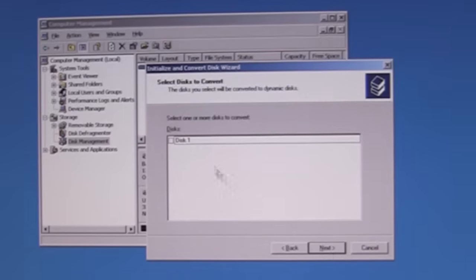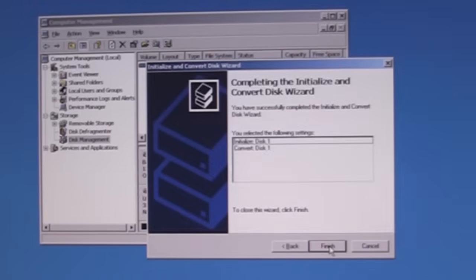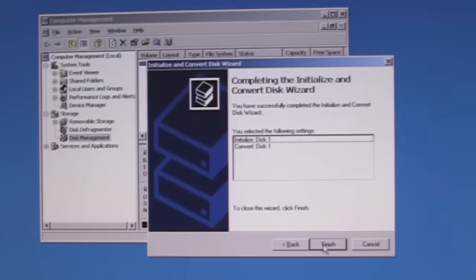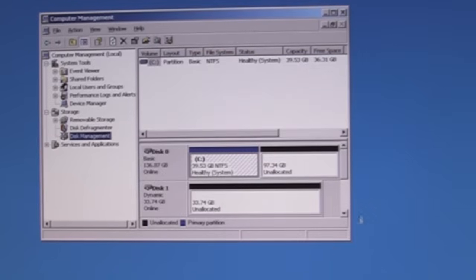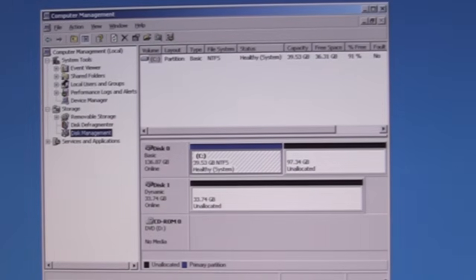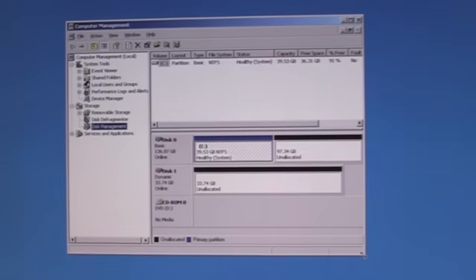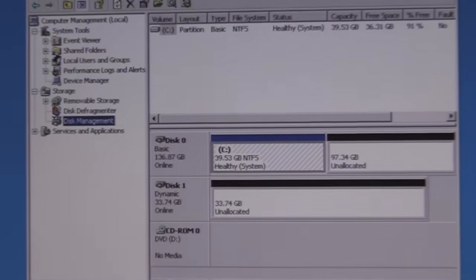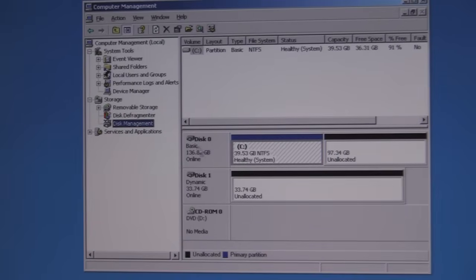We're going to go next — I'm going to check that, go next — and it's going to see a new disk and convert it. We're going to say finish. You can see there is a new disk down here. I have disk zero and disk one — this is what Windows sees. Now be very careful: Windows sees logical disks that the array presents to it, so don't get confused with disk zero and disk one.